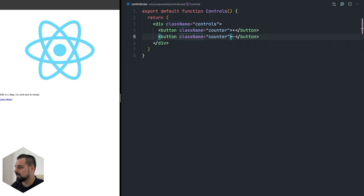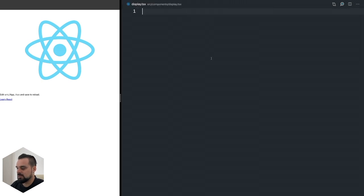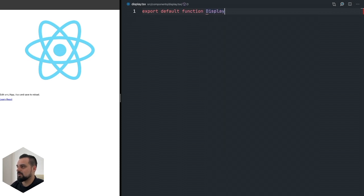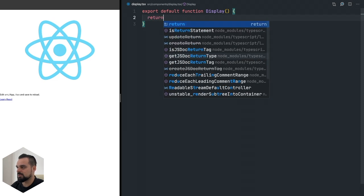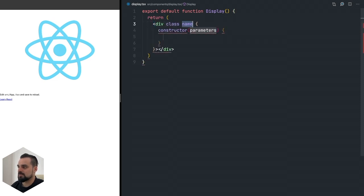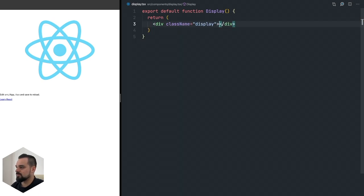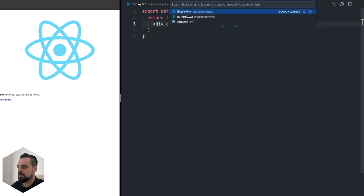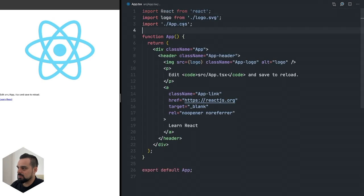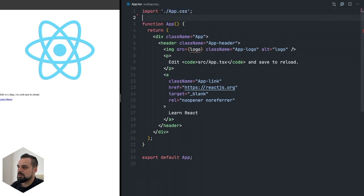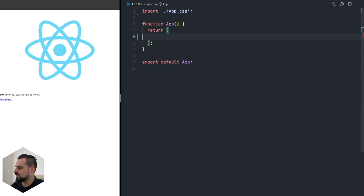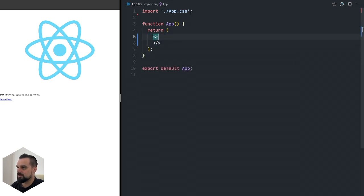Two buttons with the class name counter - one is going to be the add button and the other is the decrease button. For now they have nothing else to offer. We need to add the click handlers and everything else but first we're going to write the context. Now the display is going to be pretty much the same thing - exporting a component that returns a div with the class name display. For now it's not going to show anything.